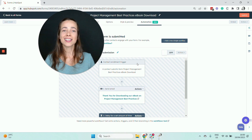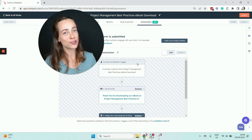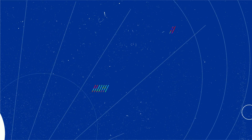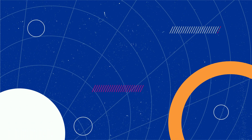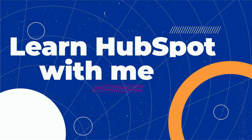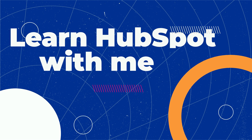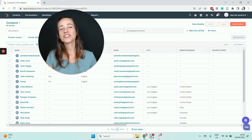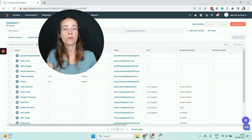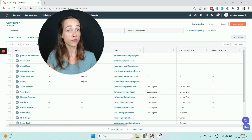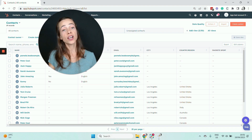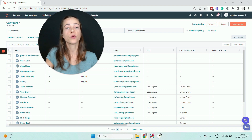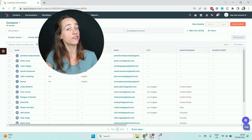And that's pretty much it — that's how you create a HubSpot drip campaign. If you're interested in learning more about HubSpot workflows, check out my course HubSpot Marketing Advanced.